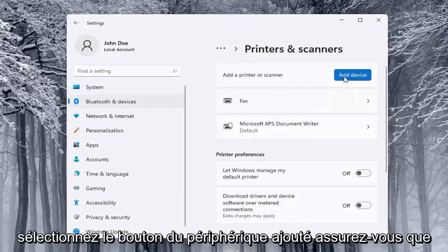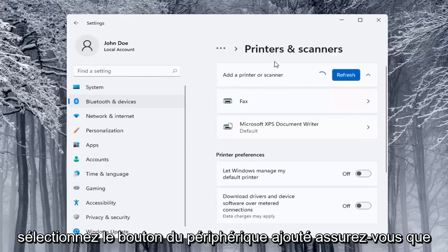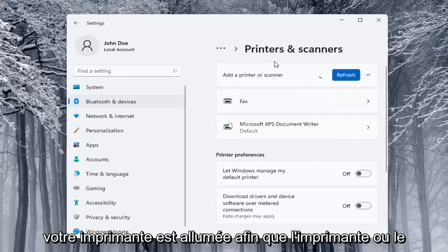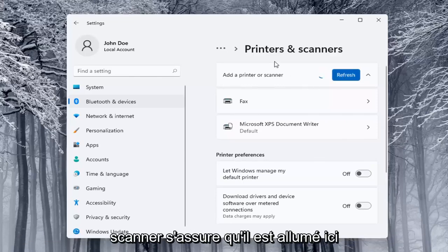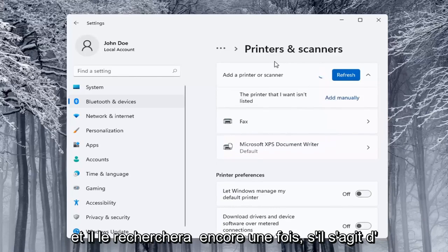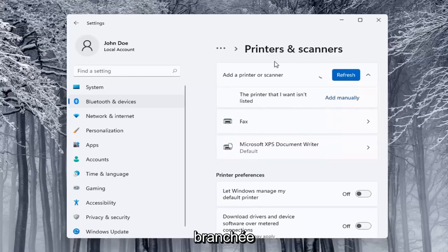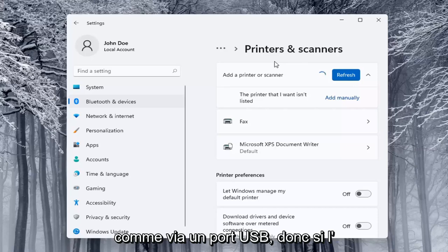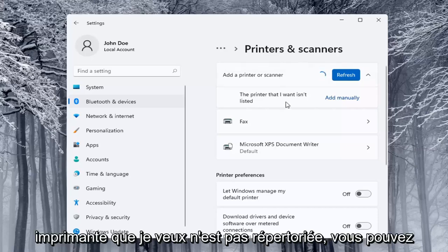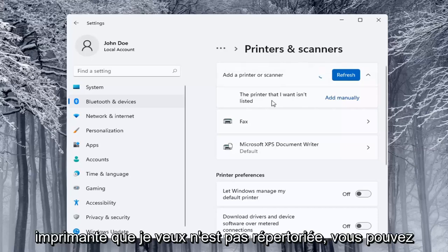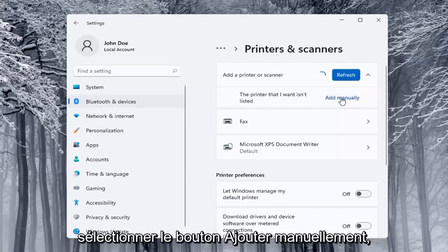Select the add a device button, make sure your printer is turned on and it will search for it. This works if it's a Wi-Fi connected printer or if it's plugged in through a USB port.